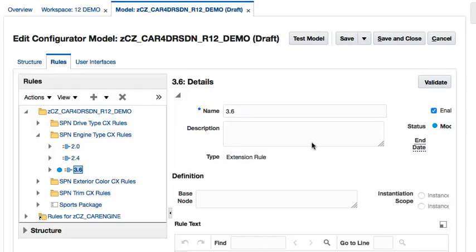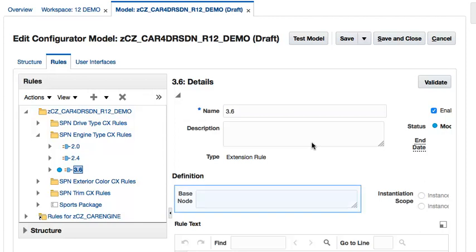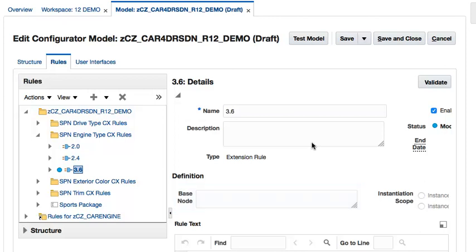In the newly created extension rule, I will first provide a base node for the rule which will be the 3.6L dual overhead cam under the Engine Type option class. The base node is the model node which the rule will act on when the node value changes. To do this, I will navigate to the 3.6L dual overhead cam under the Engine Type option class from the Structure subpanel and select it.